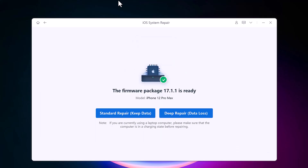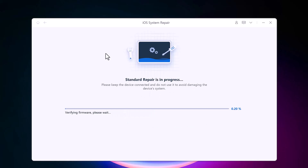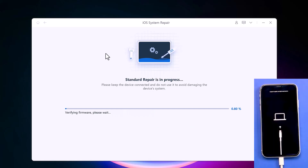As you can see, the firmware package is ready. There are two options: Standard Repair and Deep Repair. Standard Repair keeps your data safe, while Deep Repair will erase your old data. We prefer Standard Repair first because 90 percent of issues are resolved by this option. I click on Standard Repair and the process begins — please keep the device connected and do not use it to avoid damaging the device system.